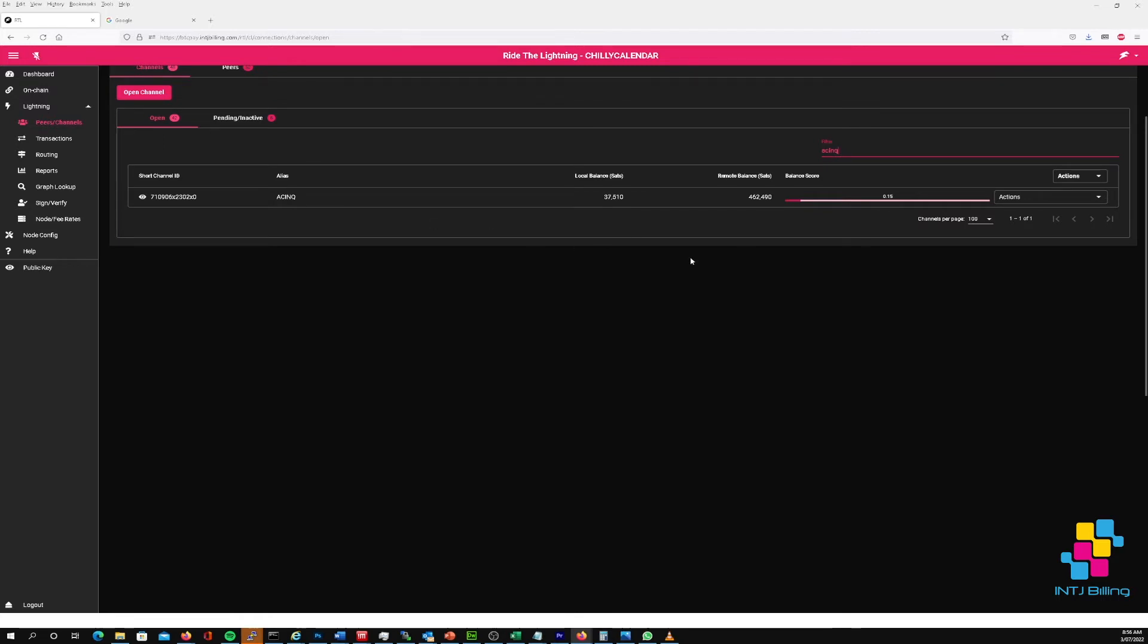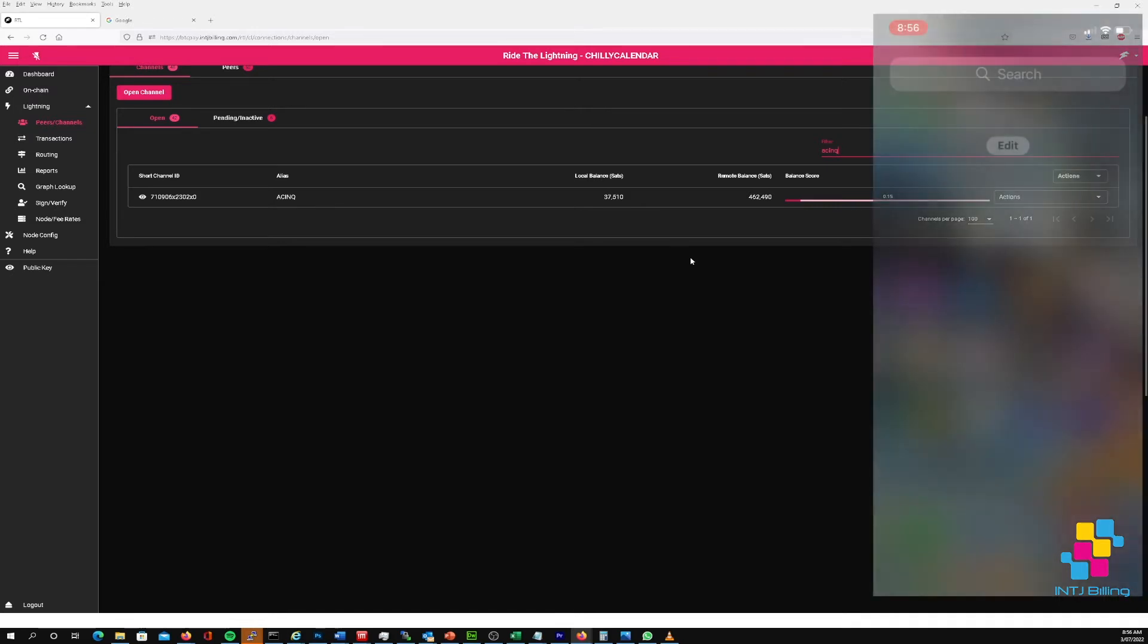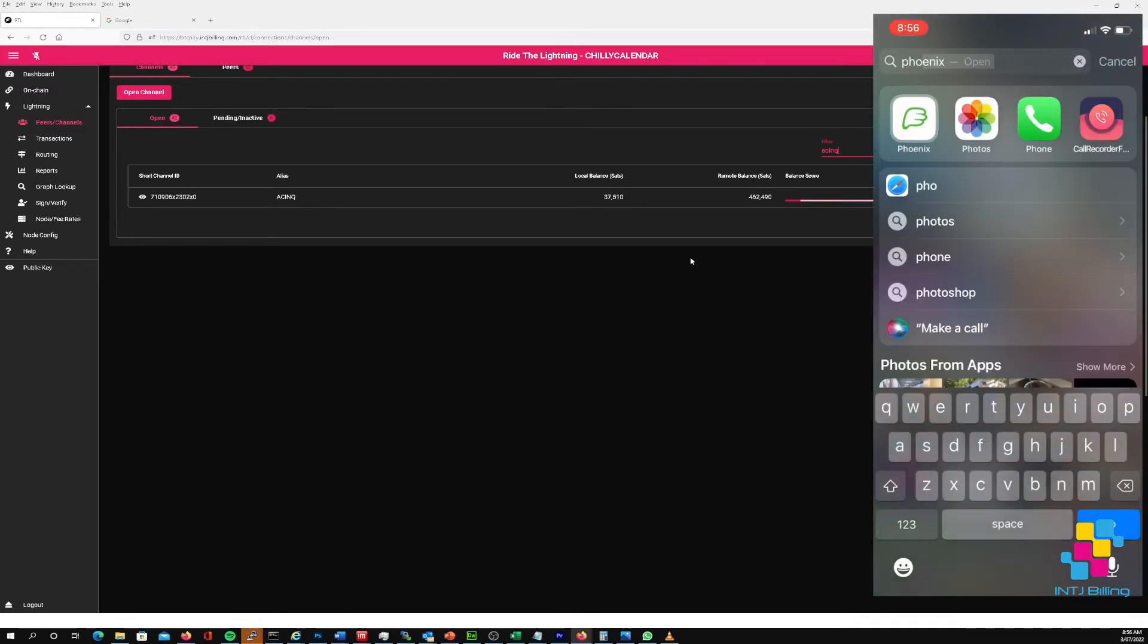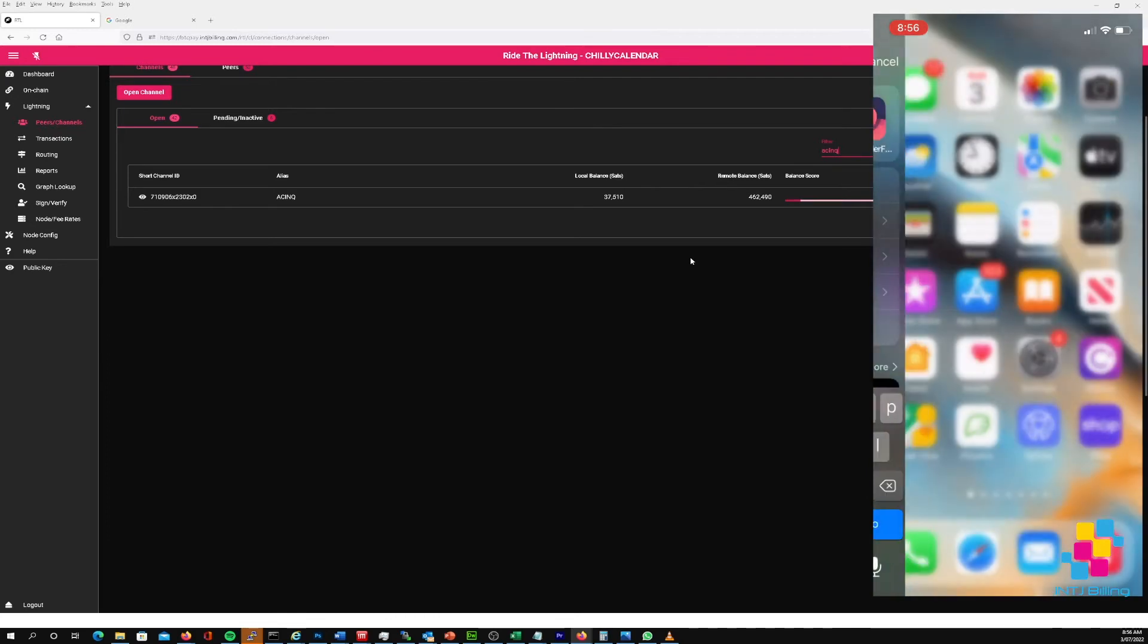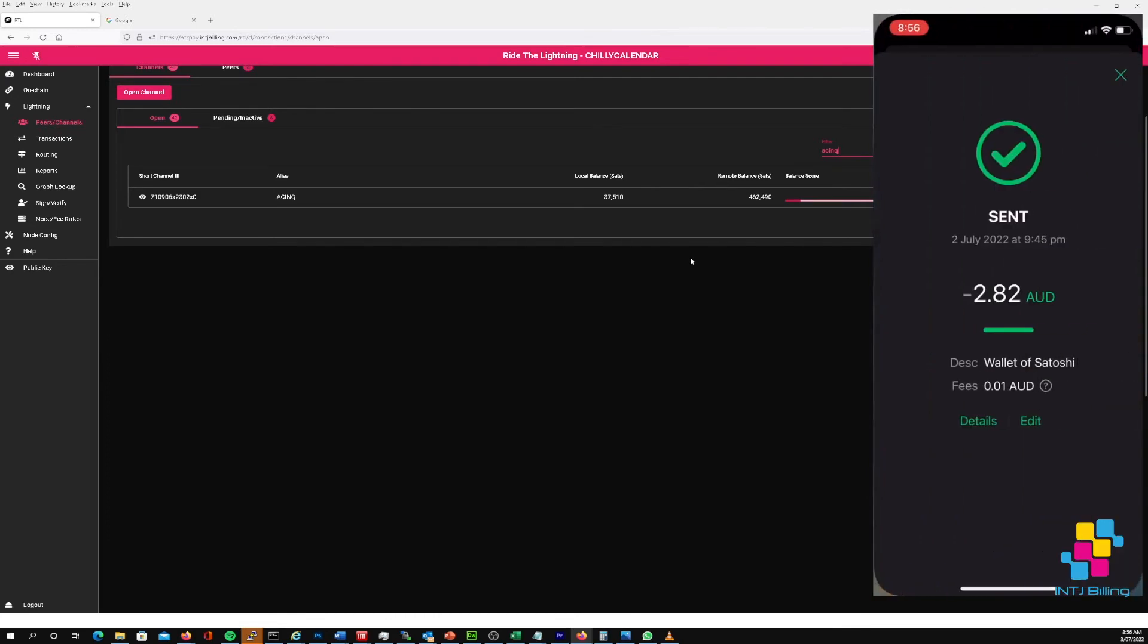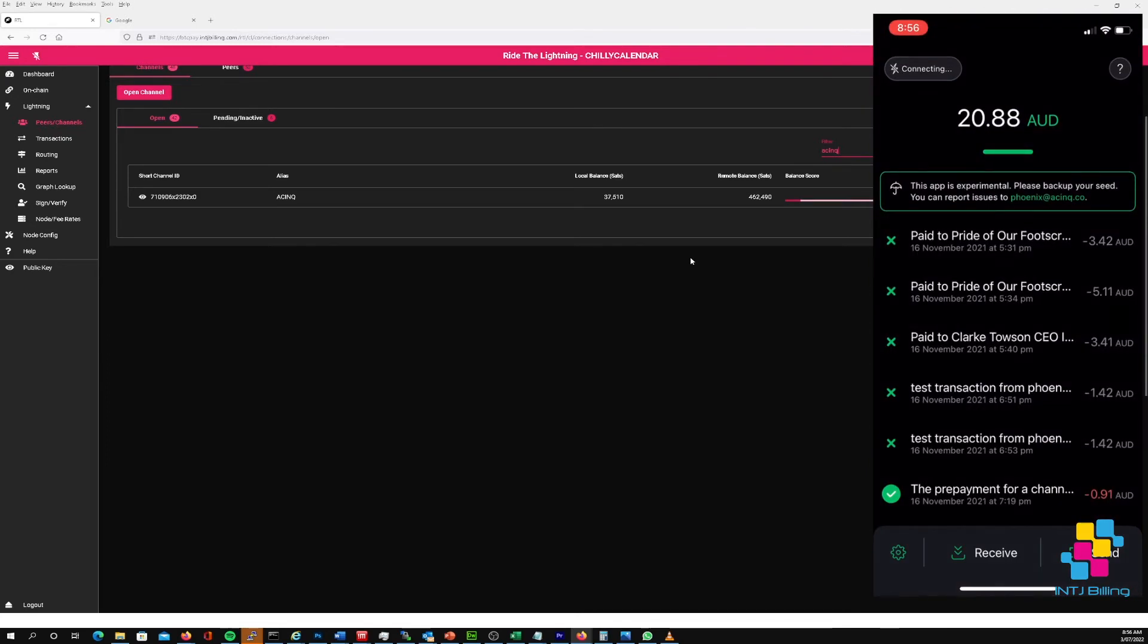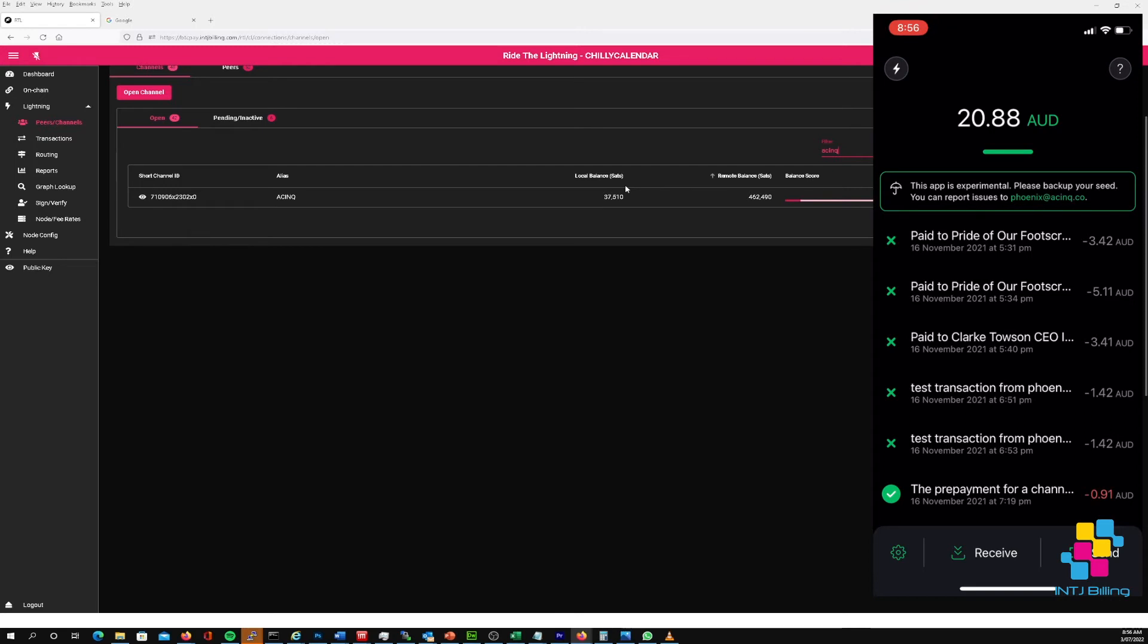So if I go onto my iPhone now and I type in Phoenix wallet and I'll bring this wallet up, see I've got 20.88 in this wallet. What we're going to try to do is we're going to try to send an amount of satoshis that is under this local balance amount to my Phoenix wallet on my iPhone.